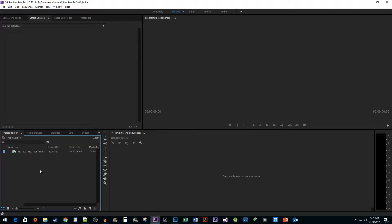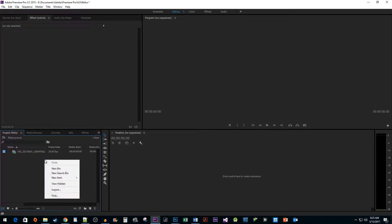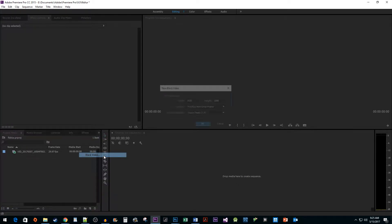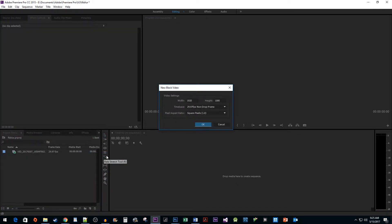To get things started, I just added a cell phone clip to my project. The first thing we need to do is right-click inside the project pane, hover over New Item, and select Black Video. Set the width and height to 1080 by 1080, then click OK.